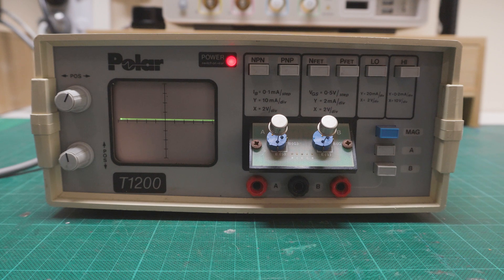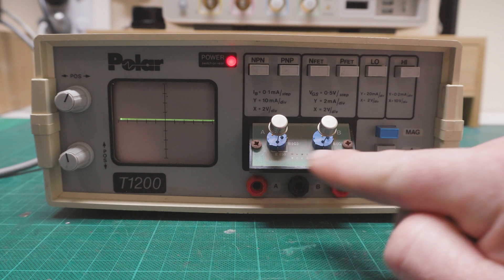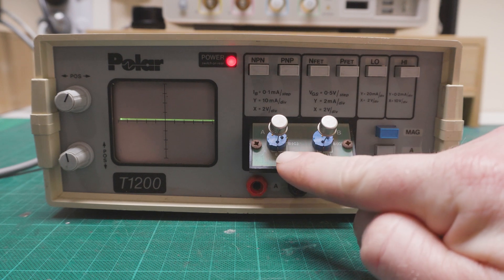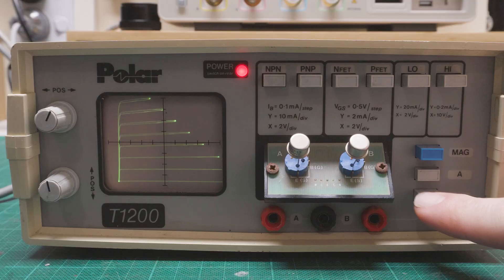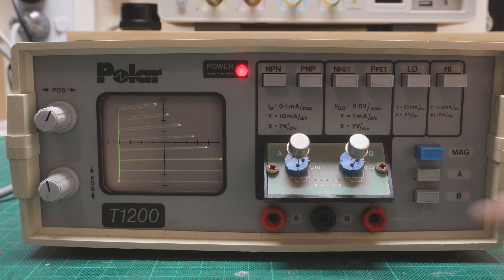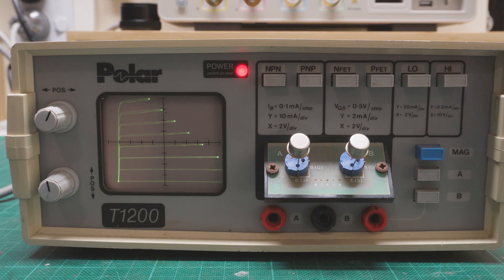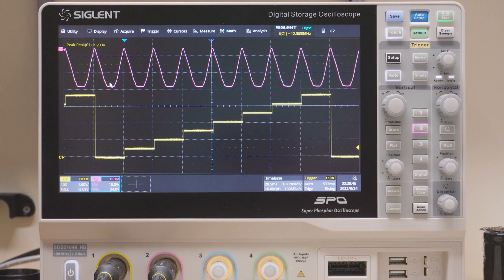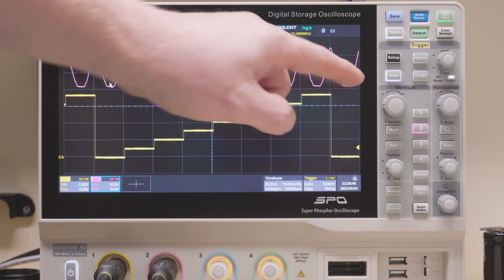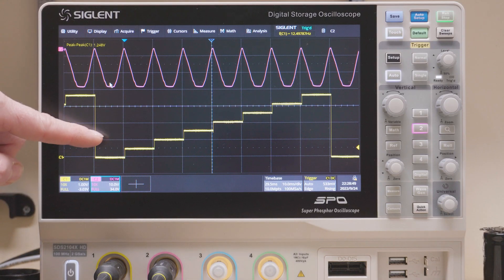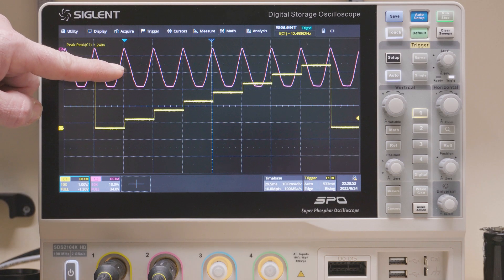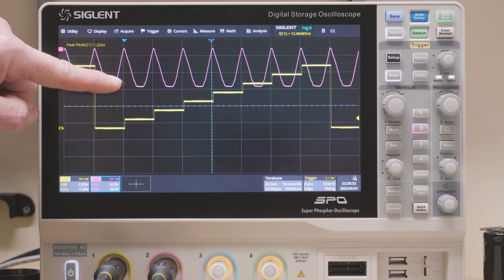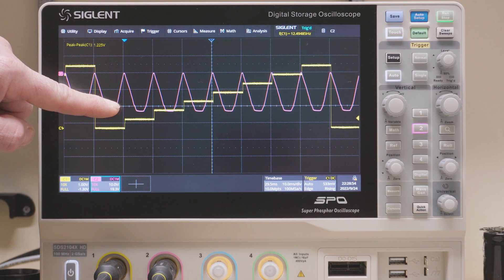Alright, back to the Polar unit. Here I've got two NPN transistors and we're going to compare them. I'm going to select NPN and then Channel A and B. You can see the unit switching between the two transistors. The purple trace is the collector-emitter sweep while the yellow trace is the staircase on the base. This is then displayed in XY mode on the display.